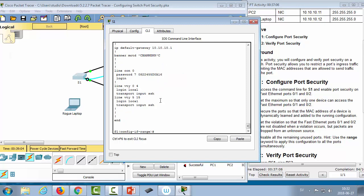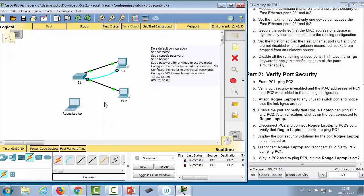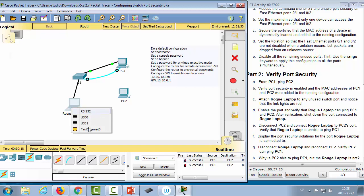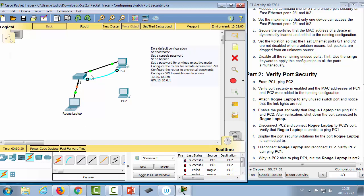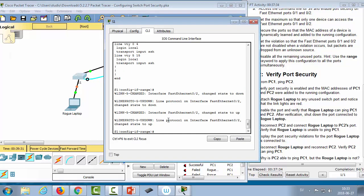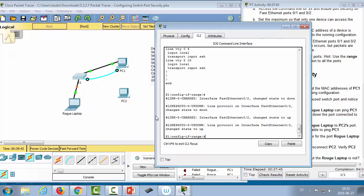Finally, we make those learned addresses sticky by going to 'interface range fastethernet 0/1-2' and running 'switchport port-security mac-address sticky'. To demonstrate a violation, we change the cable on PC2 and connect a rogue laptop instead. Sending a ping from PC1 to PC2 shows it fails — the rogue laptop comes in with a new MAC address, but we only allowed one MAC address. In restrict mode, the switch will not forward traffic from disallowed MAC addresses.